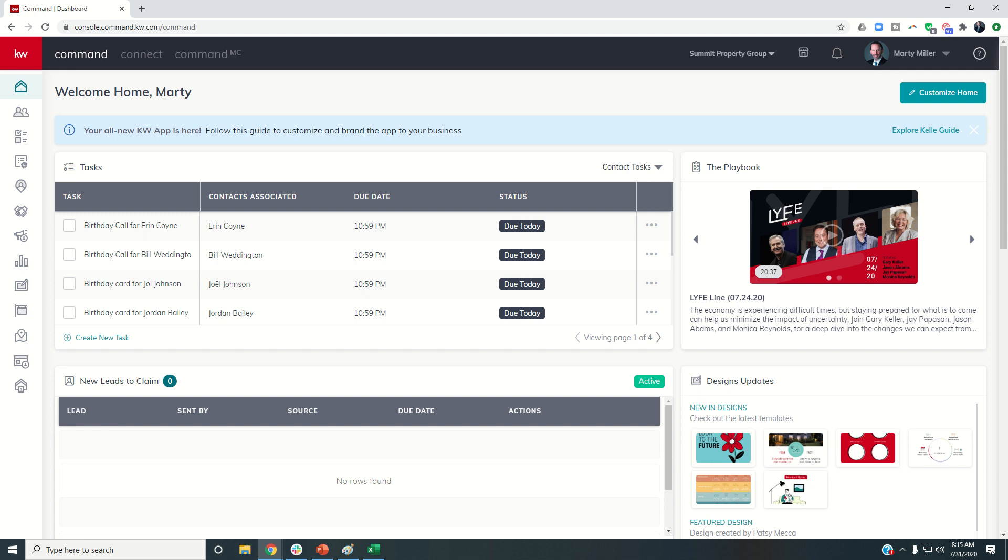So yesterday we were working on adding offers to a buyer opportunity. Today we're going to flip the script, and we're actually going to do offers for a listing opportunity.